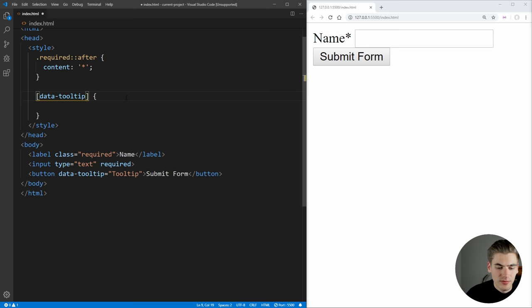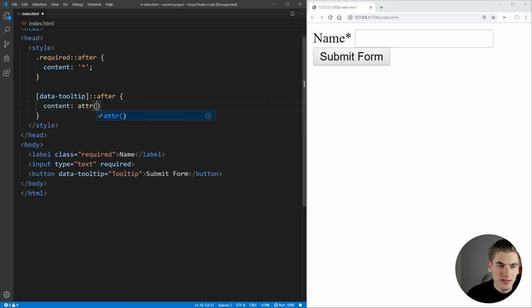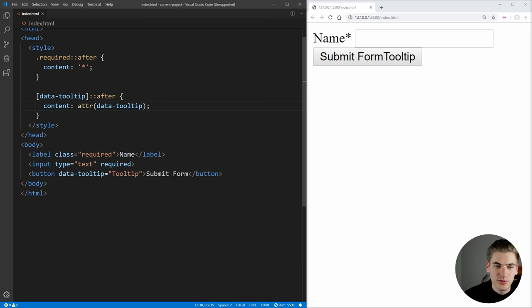tooltip. And what we want to do is we just want to add, for example, an after element into this. And inside of here, we want the content to be the attribute. So there's a fancy terminology of an attribute function in CSS that allows us to access any attributes, for example, data tooltip. And now that's the actual content. And if we save this, you see the tooltip is showing up after the text inside of our submit form,